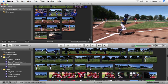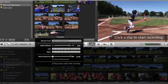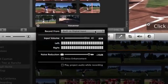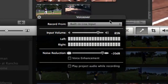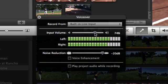To record a voiceover, click the voiceover button. Choose the microphone you want to use. Then adjust the input volume as you speak into the mic. Try to get the levels in the meters as high as possible without causing them to go into the red zone, which means the sound will be distorted when played back.